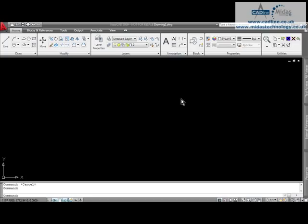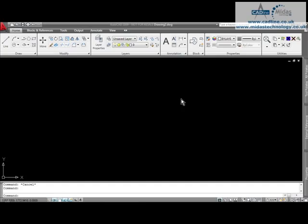However, if they really don't like it, I can always show them how to get it back to how they previously liked it. Now this is quite simple. We use the AutoCAD workspace settings. These can be found under your menus, or if we come down to the bottom right hand corner, we can click here.